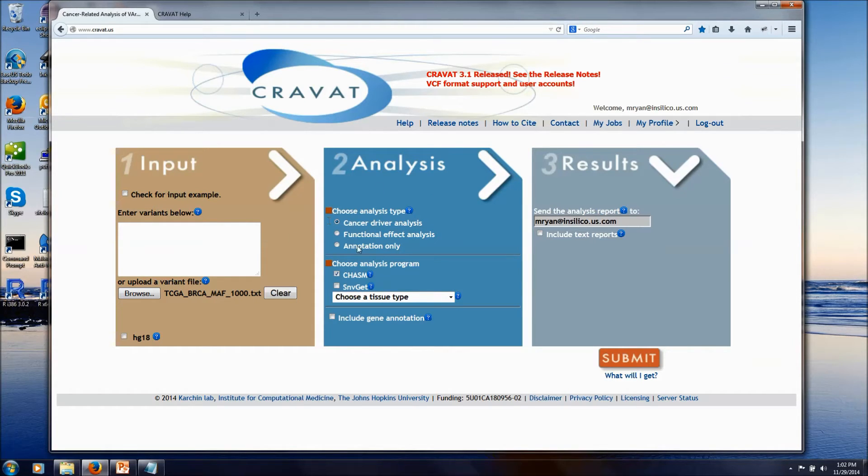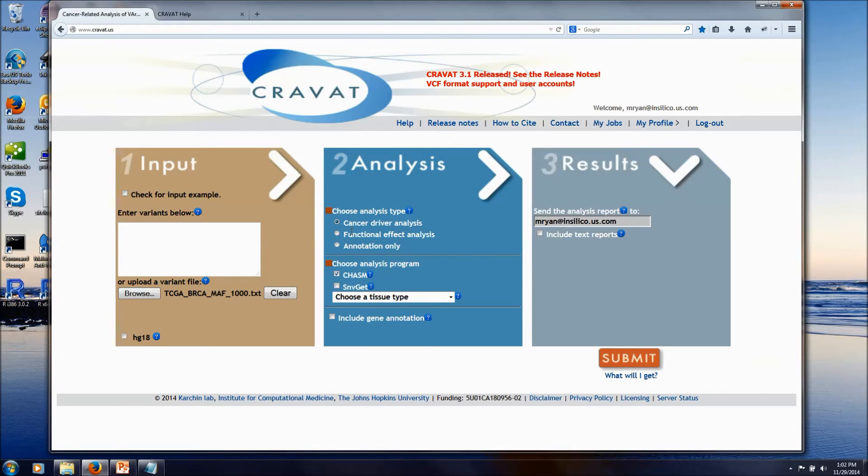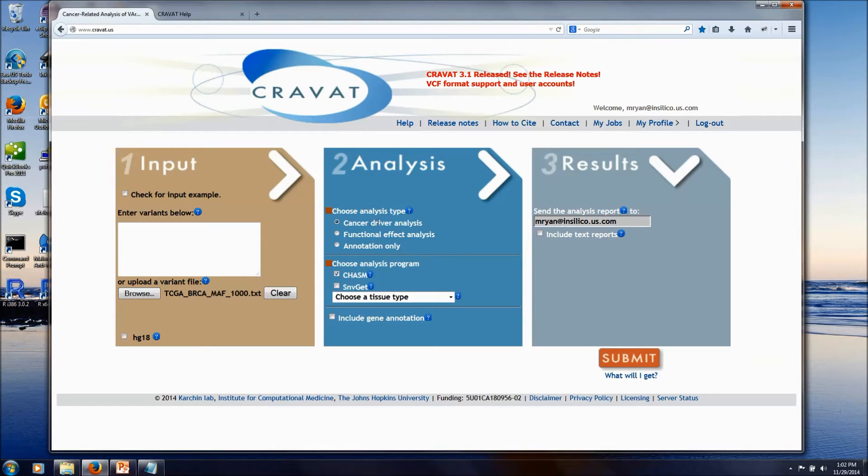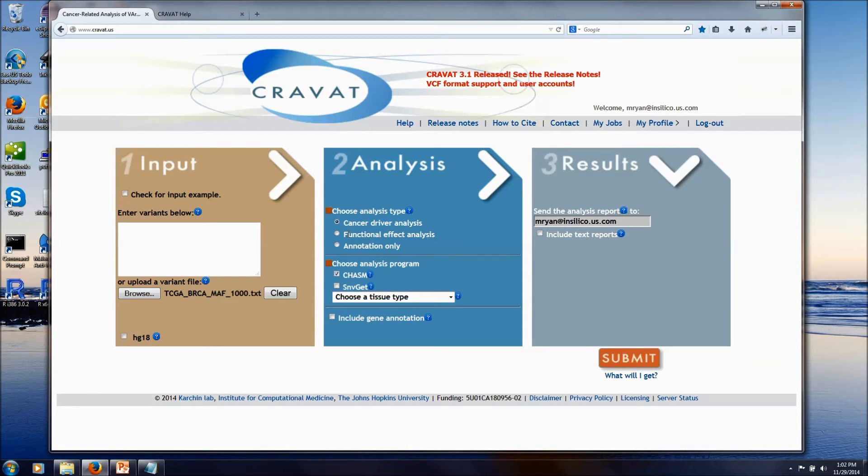The first two options here are scoring algorithms that were trained with machine learning techniques on the attributes of each mutation. The first one runs a CHASM analysis to score for cancer drivers, and the second one runs a VEST analysis to score for pathogenicity.